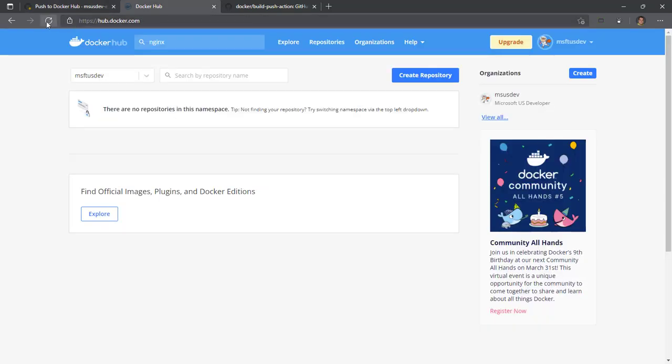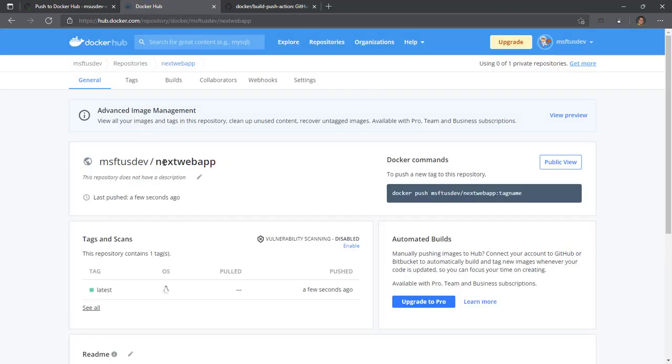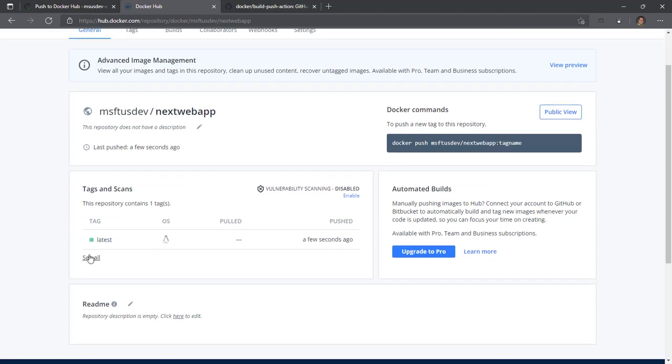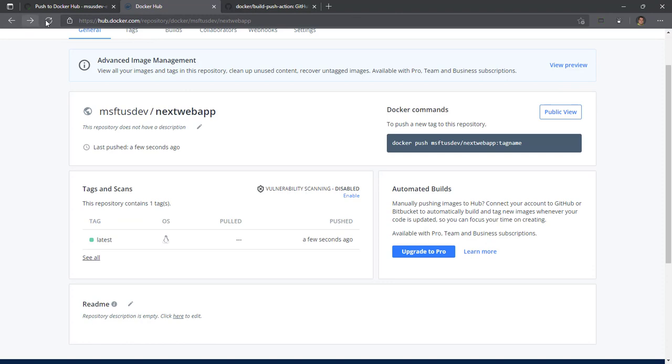Let's go check on Docker Hub, going to refresh. There's our next web app container image. We have our latest tag. If we hit see all, this was pushed a few seconds ago.